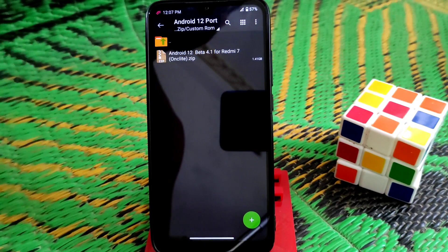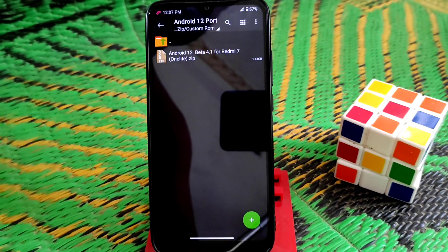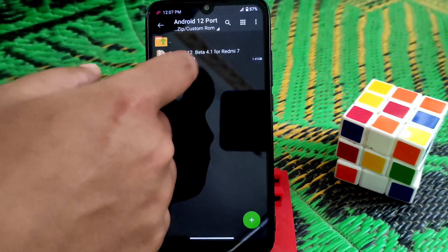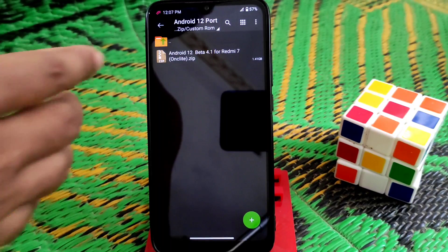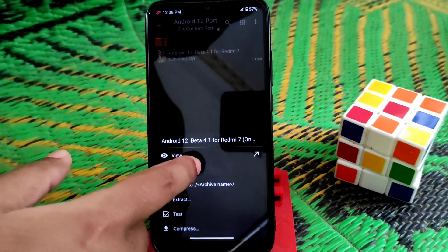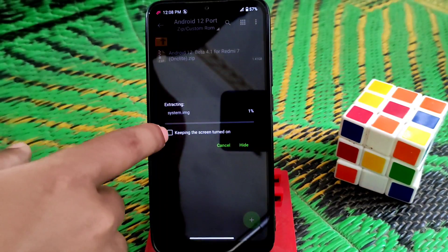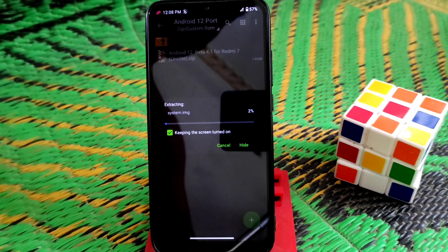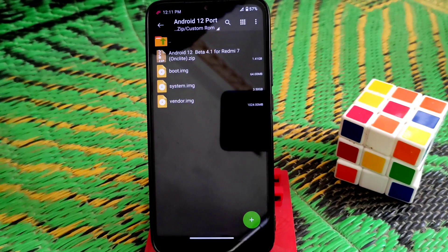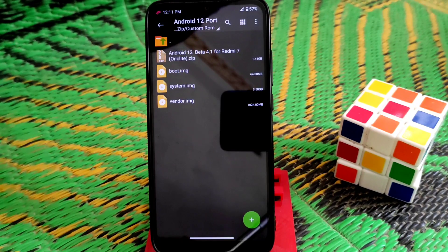I will provide the download link in the description, and I am really thankful to the porter who ported this ROM. This is a zip file but we can't flash it directly — we have to extract it first. Let it extract; it will take some time. Extraction is done, and we now have three files: the boot image, the system image, and the vendor image.